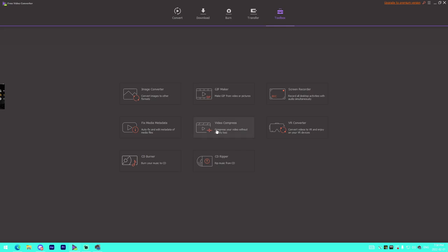We have a CD Burner and CD Ripper. CD Ripper gets the audio off the CD, CD Burner puts audio onto the CD. If you're older than 40, this software is perfect for you.